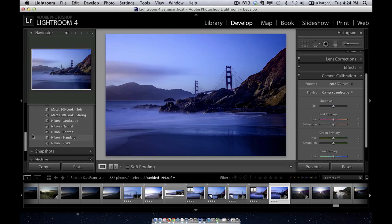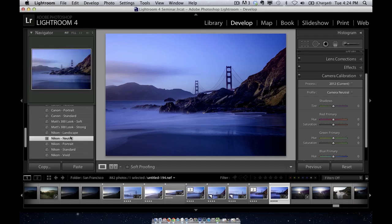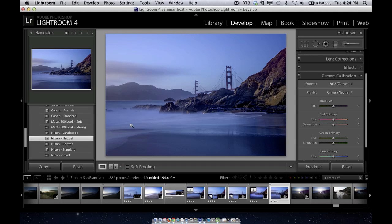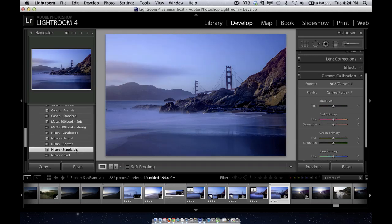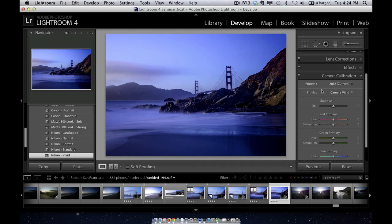So these presets I made, if you look at them, if I click on one, all it does is change the profile. It's just a shortcut to change that. I don't really envision you would use it instead of coming here to change it. To me, that's not the best use of a preset.